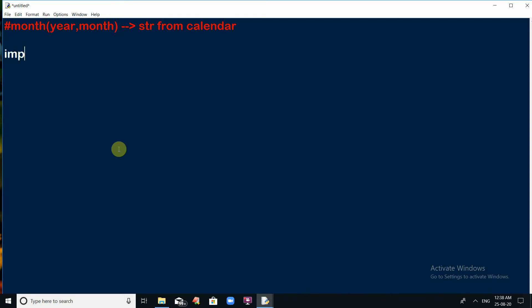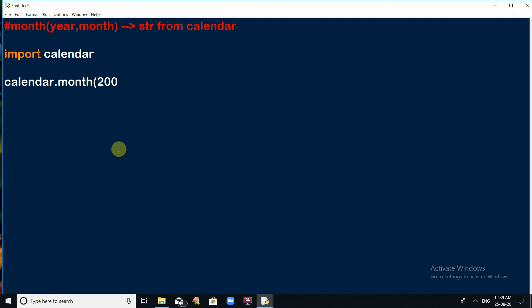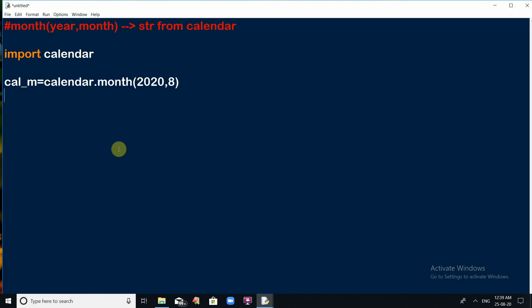The month function returns the calendar of the particular month in the form of a string. As we are already aware, to work with any function from a module, we must import the corresponding module first. After importing, we use the module name to access its members. So we write calendar.month(), which requires two arguments — year and month. The result is stored in a variable cal_m, which holds the calendar of the 8th month of 2020. To display it, use print().